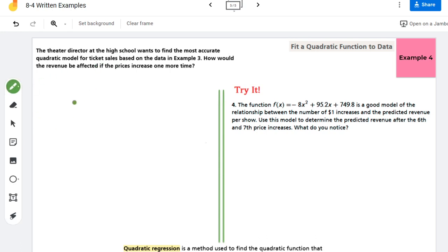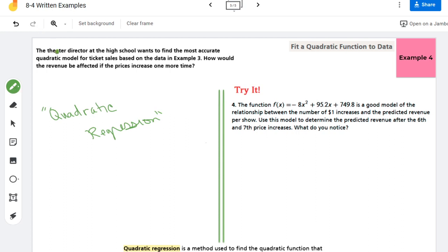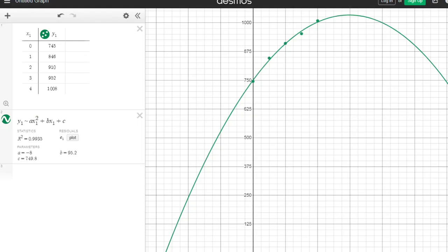What that means is I'm doing something called quadratic regression. For this I'm going into Desmos and I'm taking the data from example 3 and showing you how to create the line of best fit in Desmos.